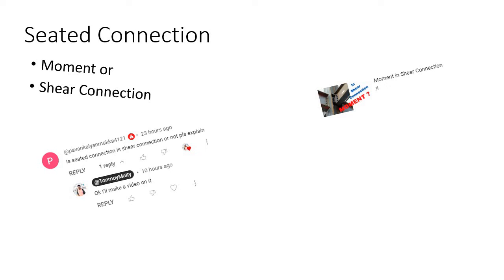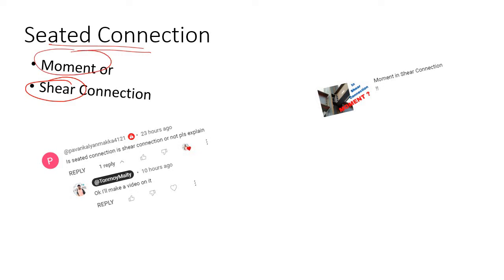Recently one of you asked me whether a seated connection is a shear connection or a moment connection. Throughout this video we will try to understand whether a seated bolted connection is a shear connection or not.